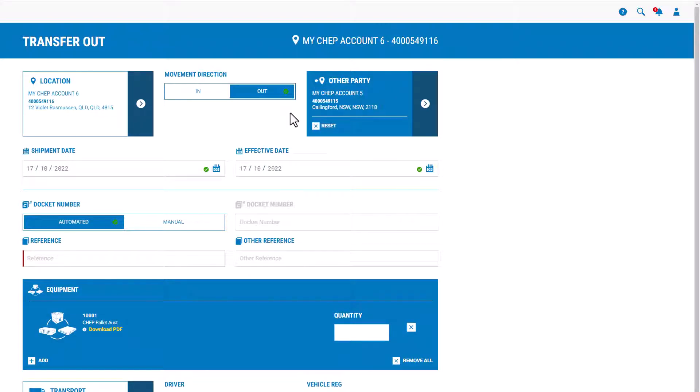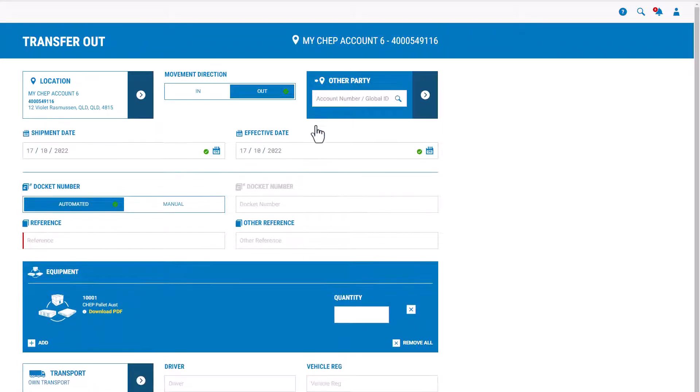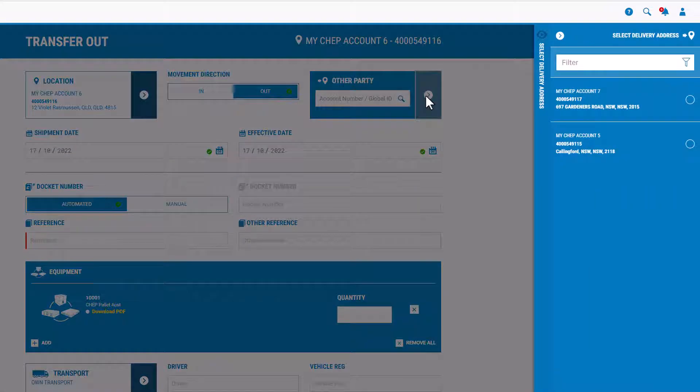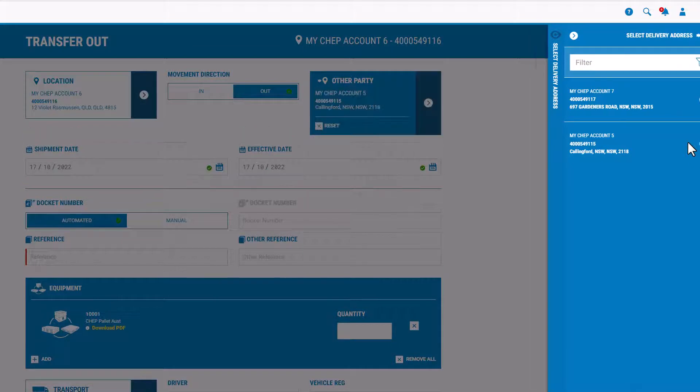Alternatively, click on the chevron on the right hand side, and then select your trading partner's account from the list of available accounts.